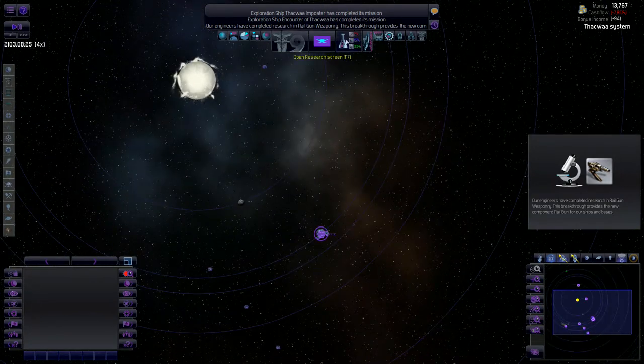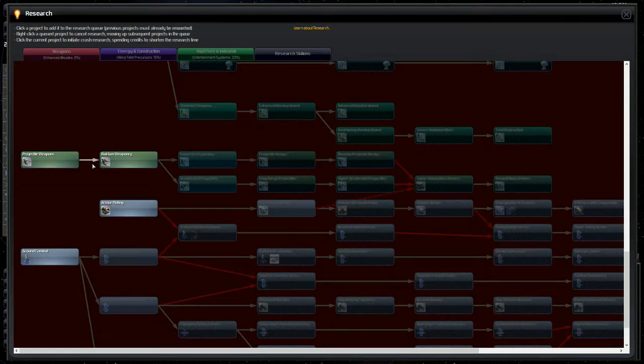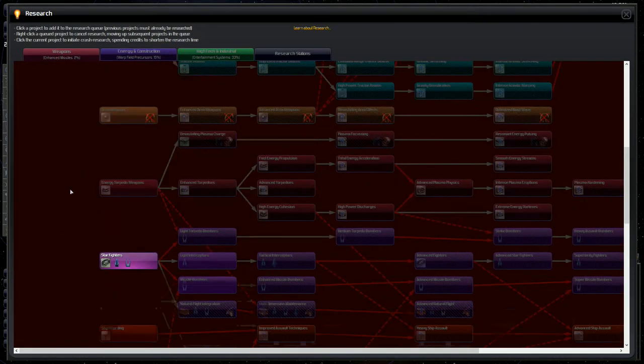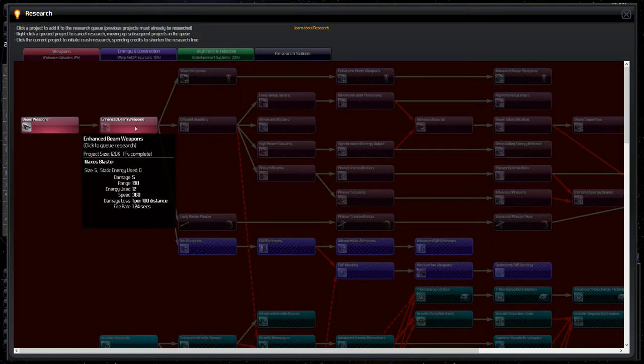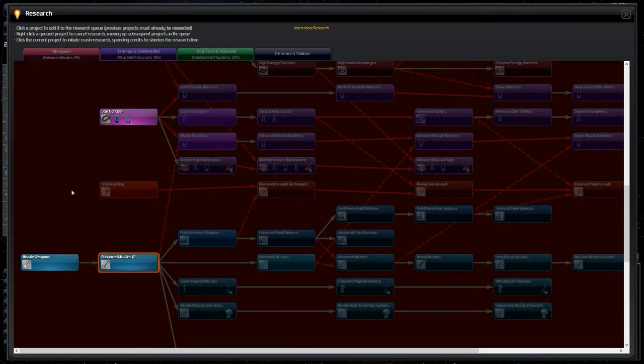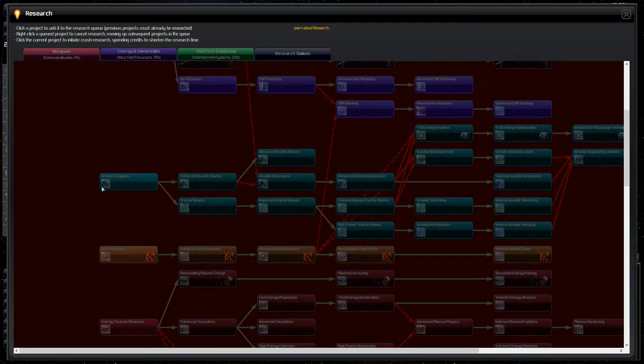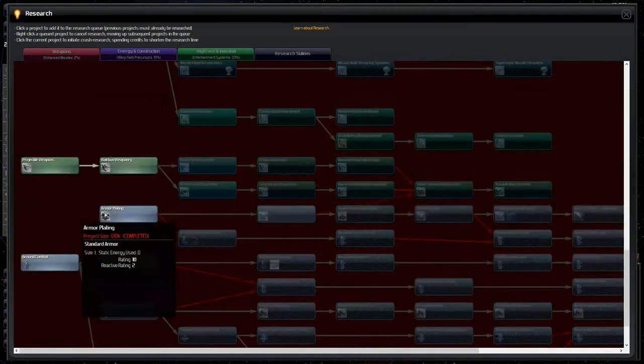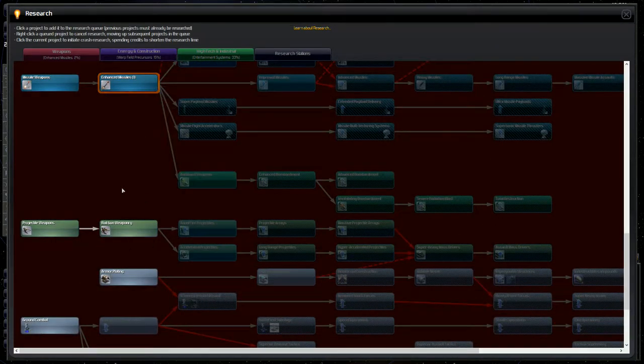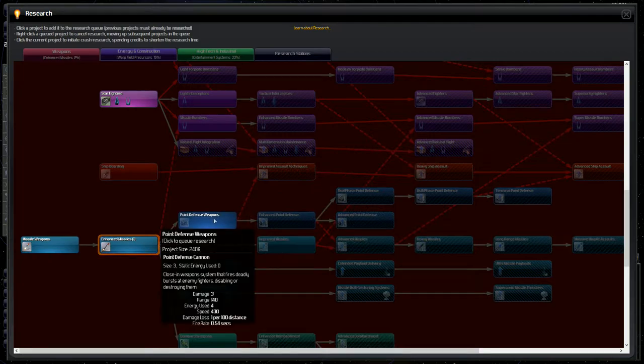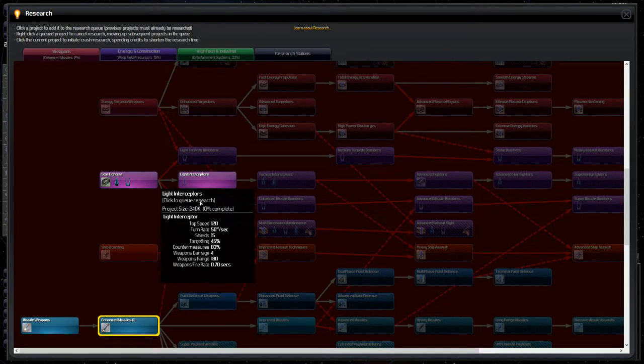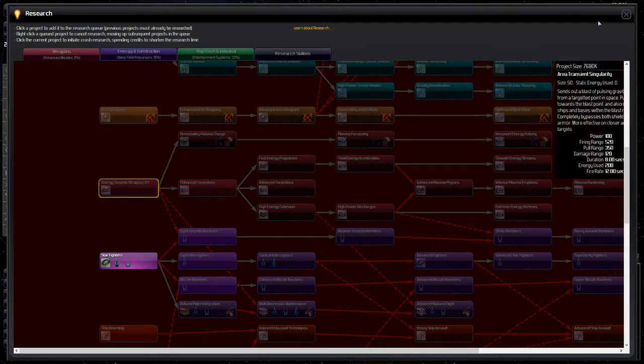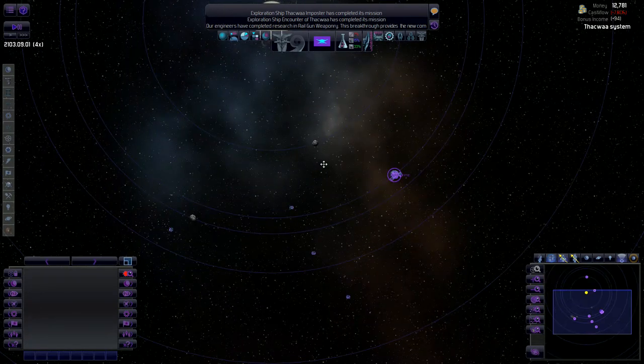So railgun weaponry was just finished. And what do we have queued up next? Enhanced missiles. I'm fine with that. Now I'm going to go through and do the retrofitting for a lot of the ships once I get the warp field precursors. But until then, what do I want after enhanced missiles? Probably enhanced beam weapons maybe. Point defense weapons might not be a bad idea. Let's go for energy torpedo weapons after that.